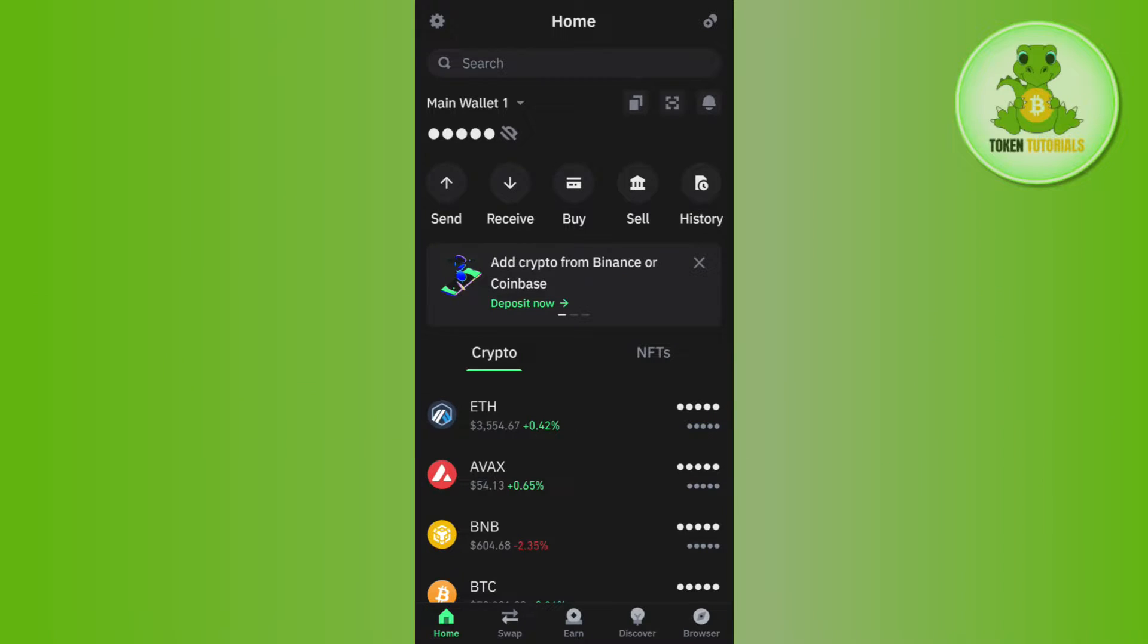For that, you will have to launch your Trust Wallet mobile application and then simply log in to your account. Now, once you have successfully logged in,